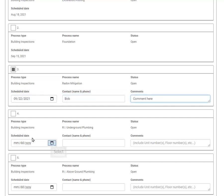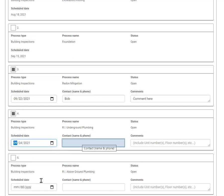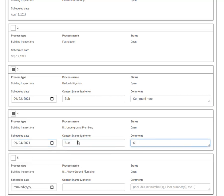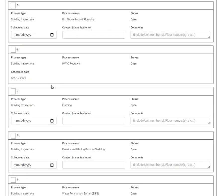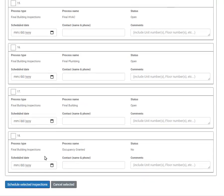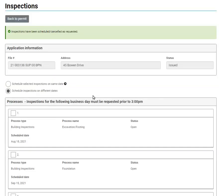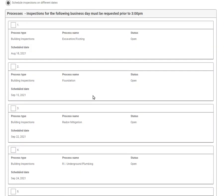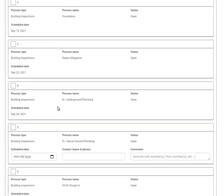You can schedule another inspection on a separate date. Schedule your selected inspections. And just as before, you can easily select an inspection to cancel.